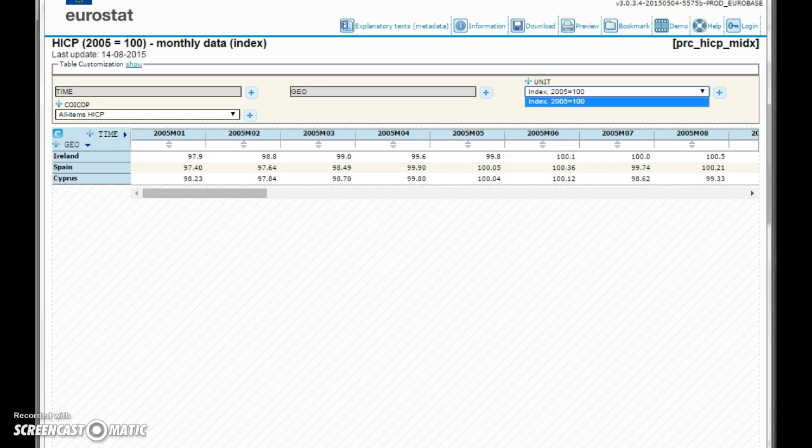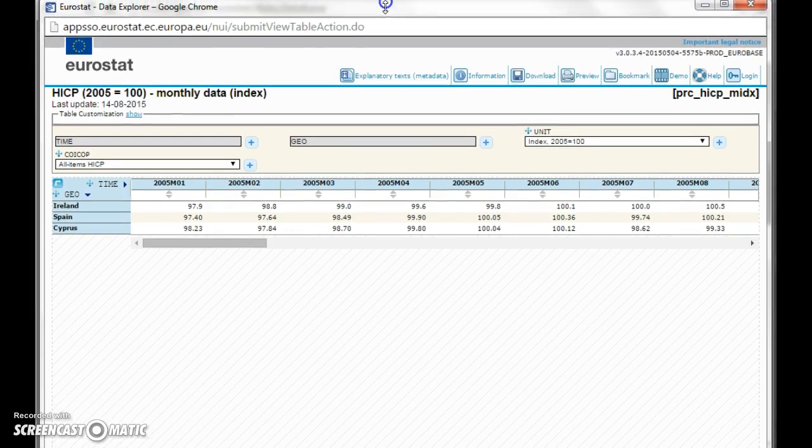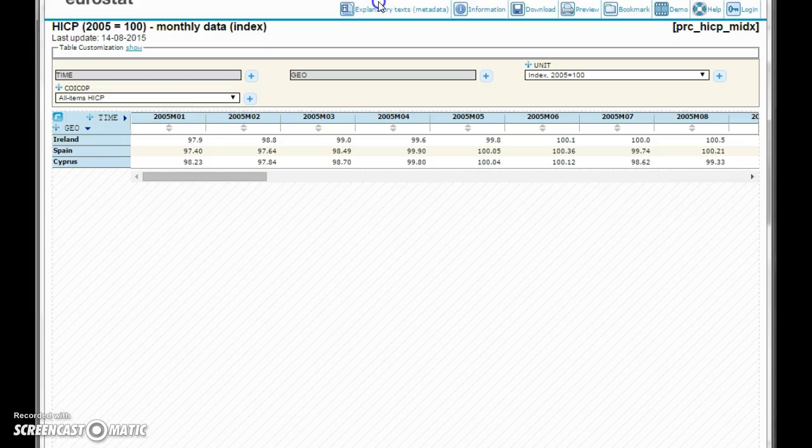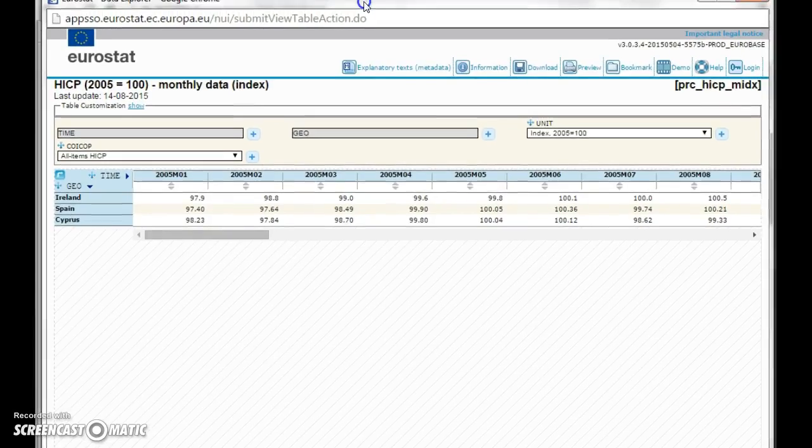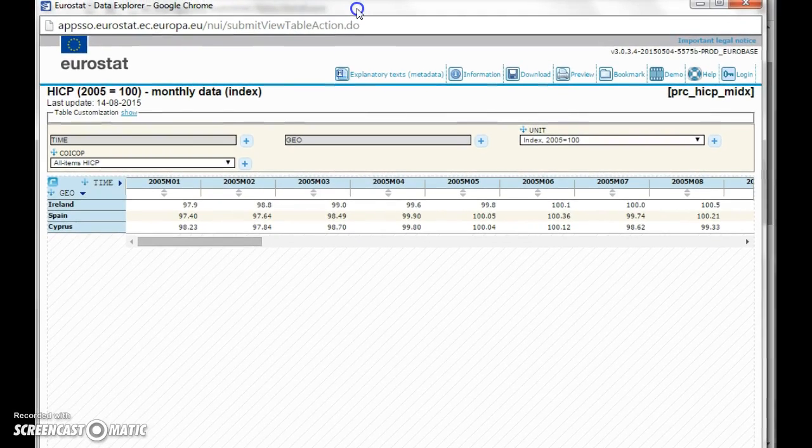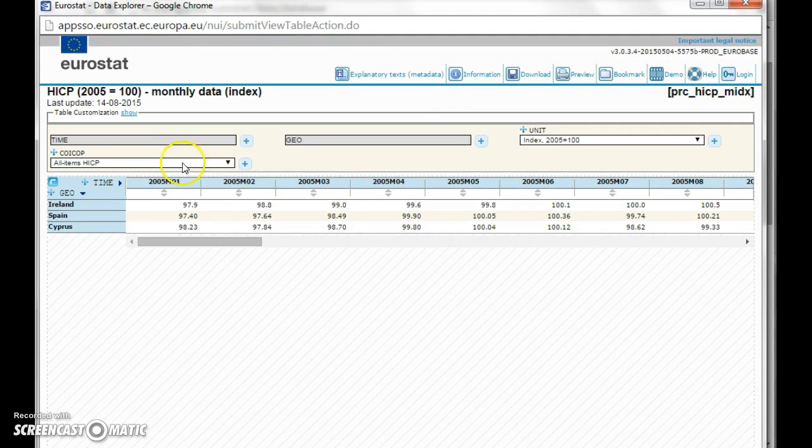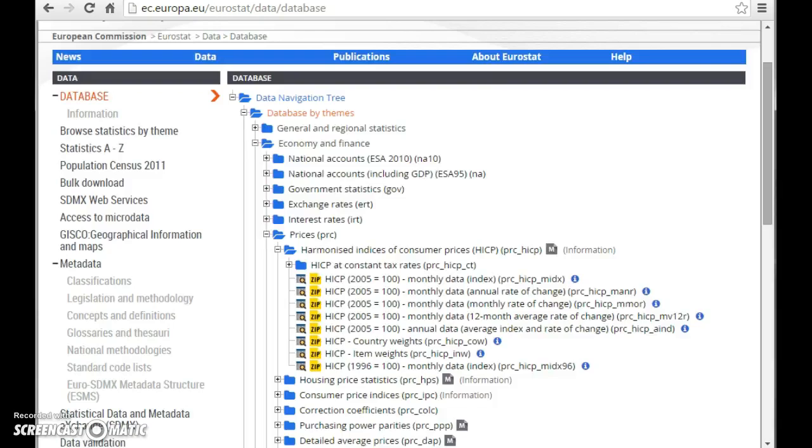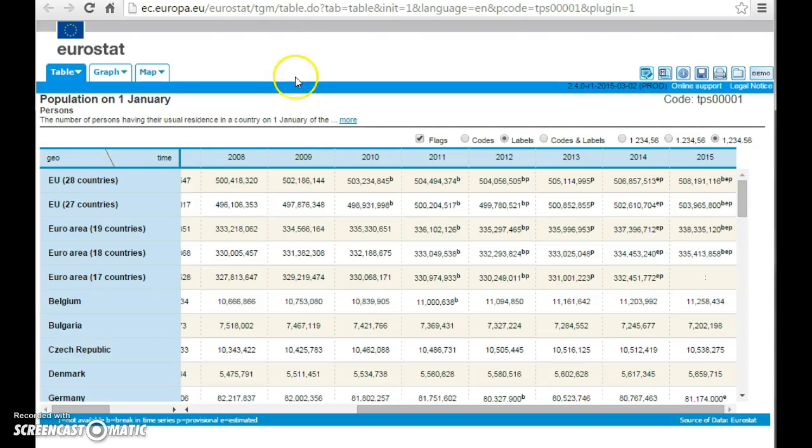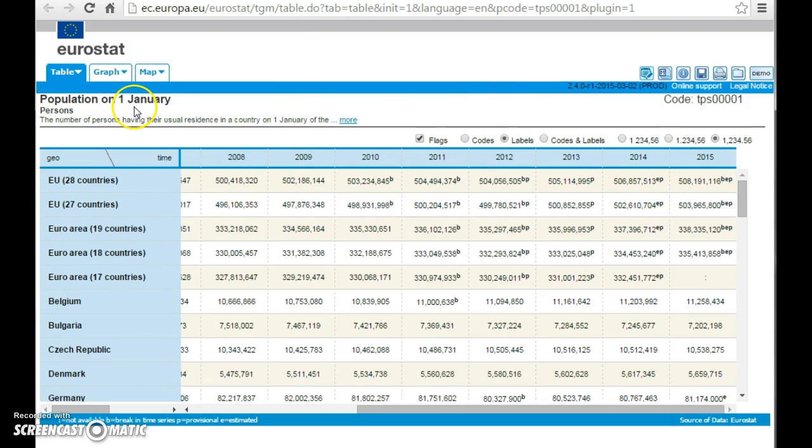There's a strong point about the European table or database. And that is that the table, let's find the original table, a table like this about the population on the 1st of January.